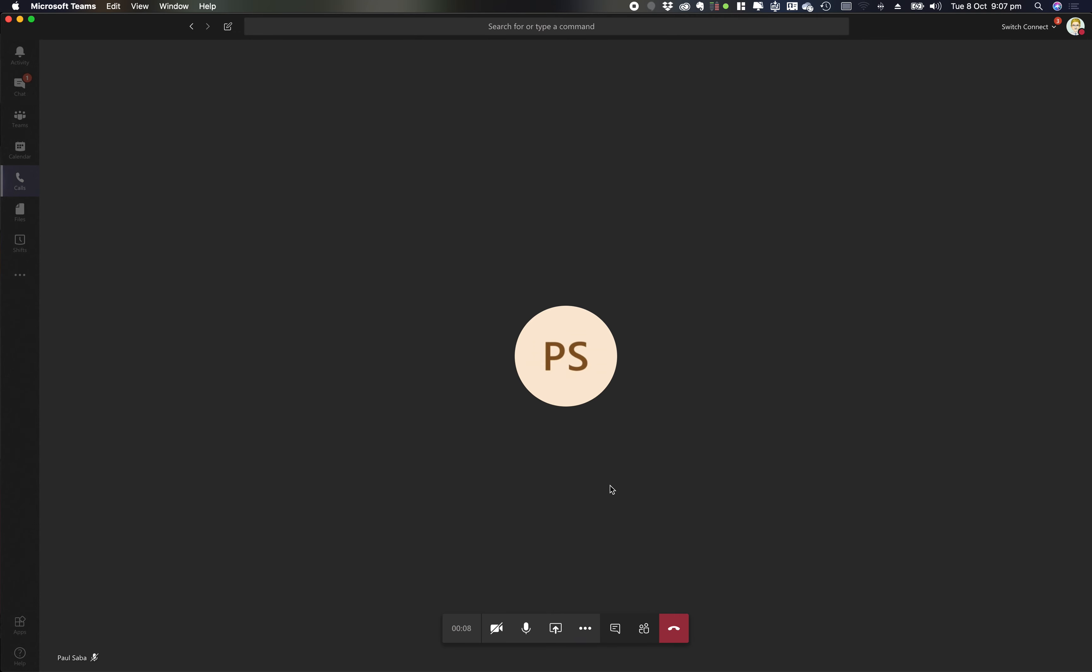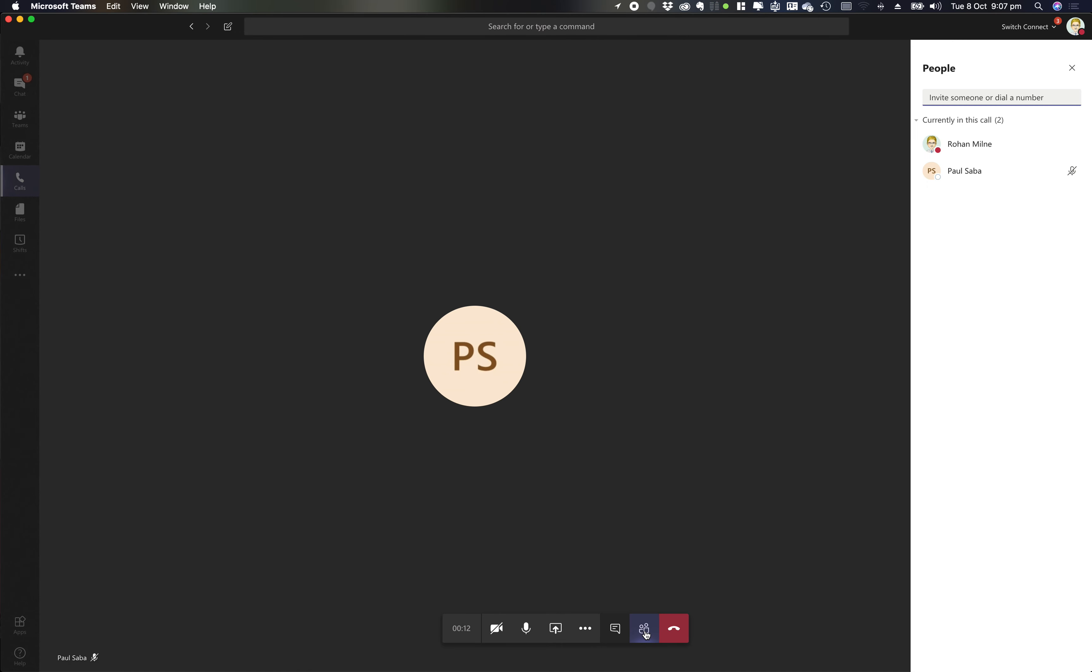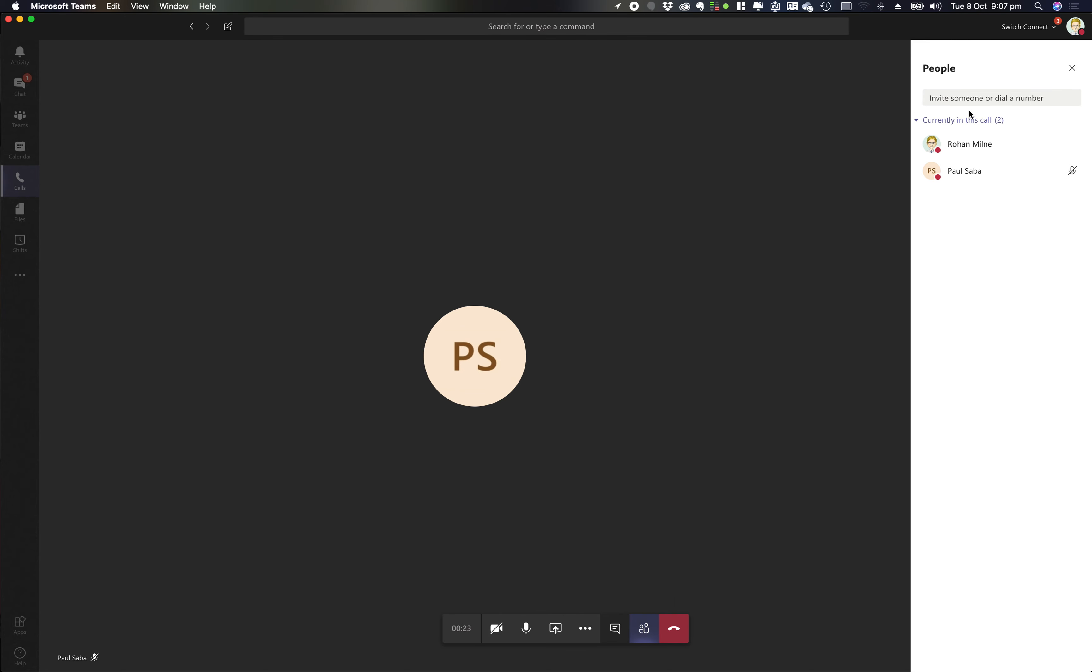Now when I want to escalate this to the audio conferencing bridge I simply click show participants. One thing I just want you to know is this is a one-to-one call currently, I can't record that. So when I click my three little dots for call control there's no call recording option available there.